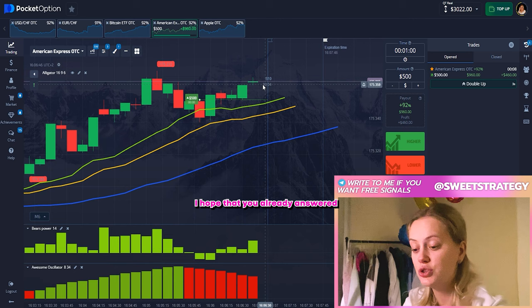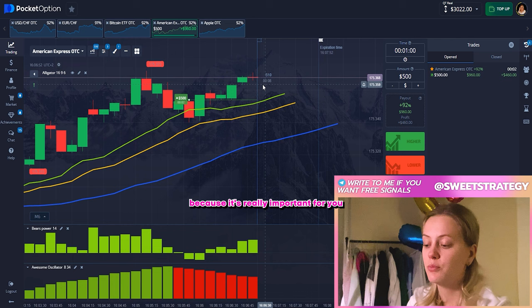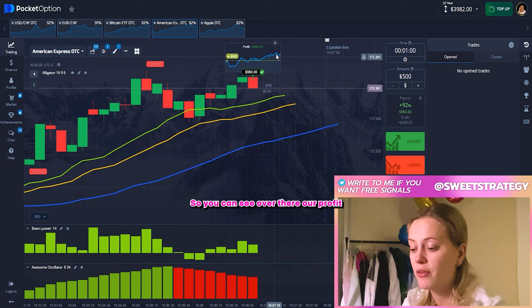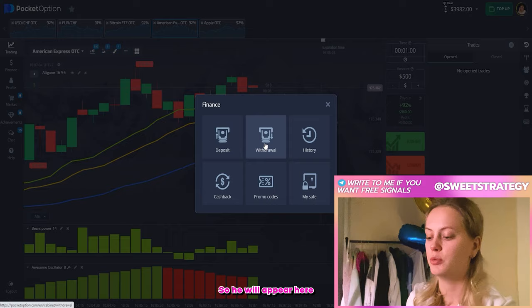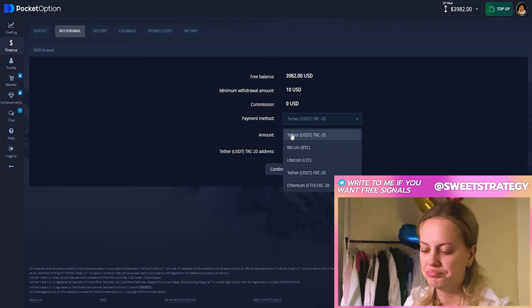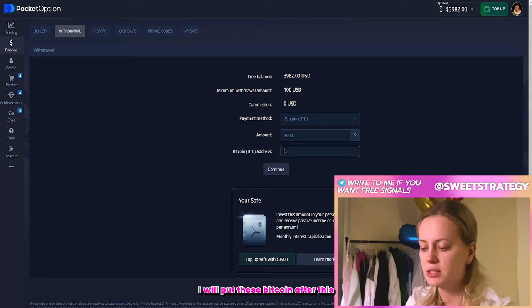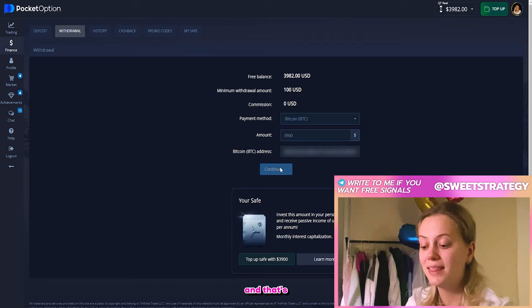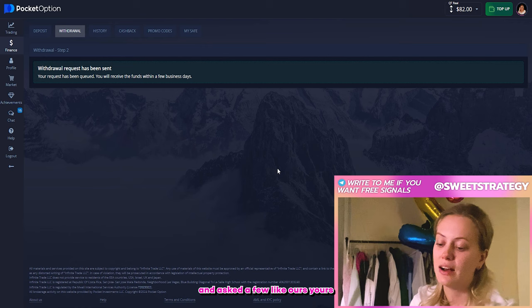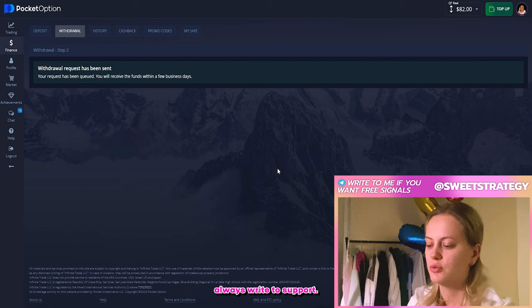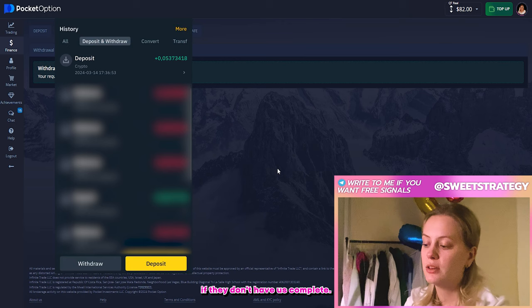I hope that you already answered the question why I did this bet. If you didn't, I strongly recommend doing this because it's really important for you when you will be trading by yourself to understand how it works. You can see our profit and that's really good. Right now I will show you one of the methods how you can get your money back. Payment method — I usually use a Bitcoin address for this. I will put the amount and then write my Bitcoin address and put continue. Withdrawal request has been sent and after a few hours you will receive your money. If you didn't receive it, always write to support — they usually help me so much and I think they will help you the same.